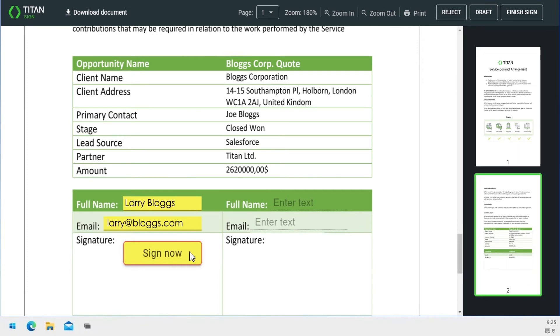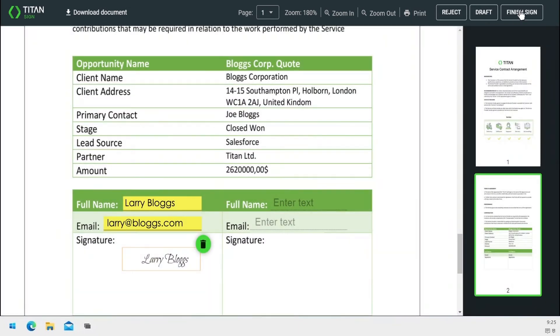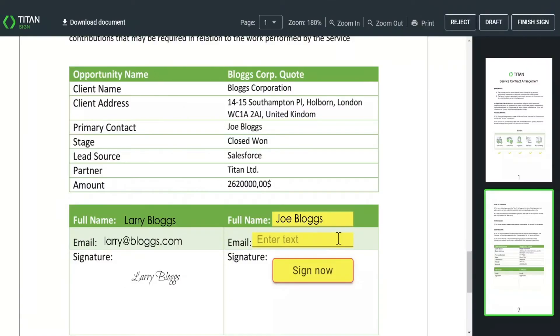Sign using the cursor or upload a pre-written signature from an existing file. That's it! The next signee is automatically notified and asked to sign the document.